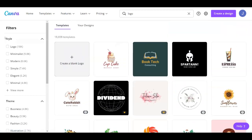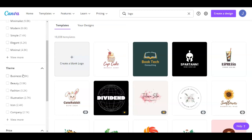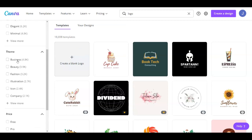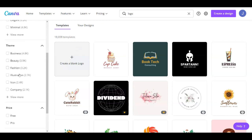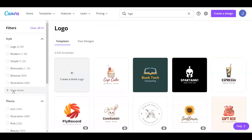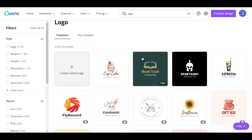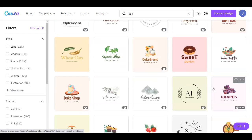You're also going to have filters if you want a modern logo, elegant, and so on. You have themes like business, beauty, fashion, and also price and color. So if you want them for absolutely free just click on free over here and it's going to give you all of the free logos, as you can see.